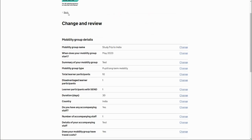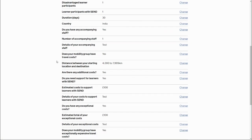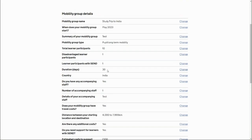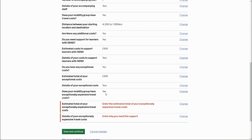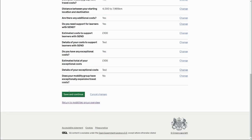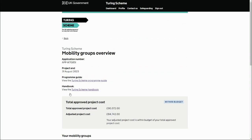If you go back and try to submit without completing those fields, it will display an error stating that the mobility groups are not complete. It's important to check for any unfilled fields like these if you receive that error. We'll change this back to 'No' and save.